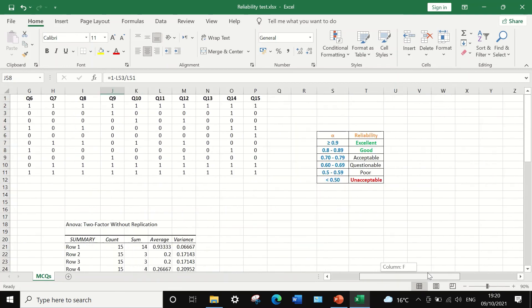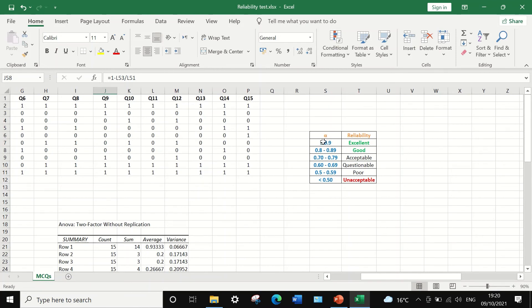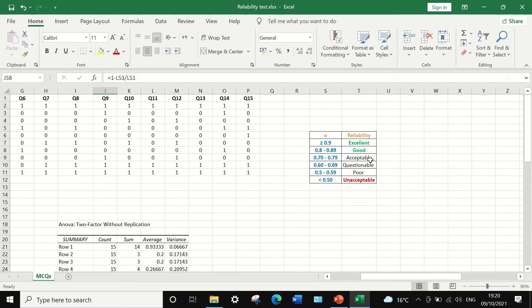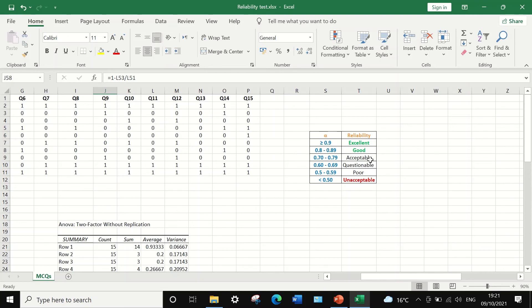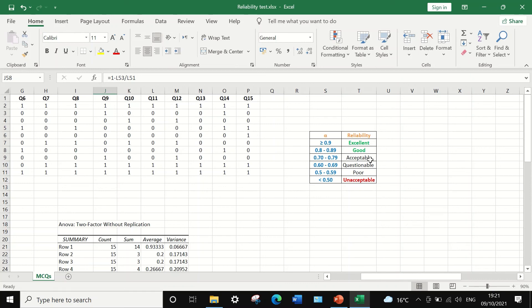So this small table shows the range for the Cronbach's alpha and the reliability. Any value for the alpha equal to or greater than 0.9, then the reliability is excellent. A value of 0.8 to 0.89 is good. A value of 0.7 to 0.79 is acceptable reliability. And Cronbach's alpha value of 0.6 to 0.69 is questionable. A value of 0.5 to 0.59 is considered to be poor reliability. And anything with a value of less than 0.5 for alpha is considered to be an unacceptable exam or test, i.e., unreliable.